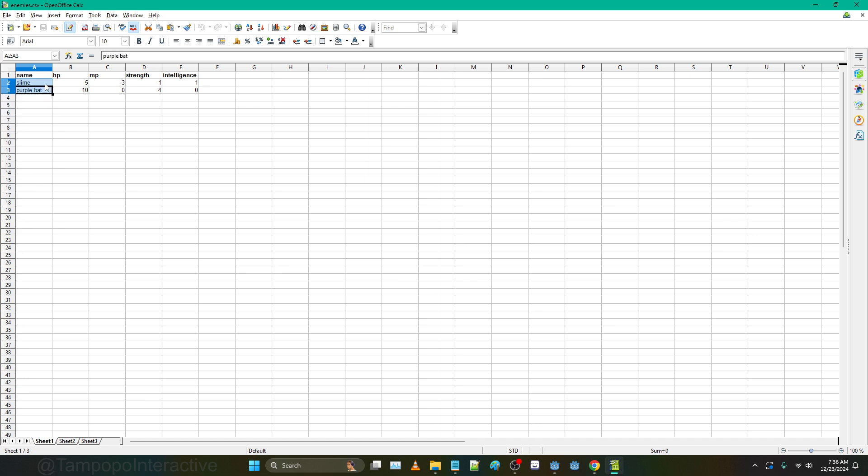Whatever is on the left is going to be the key for that whole entity. So you want your name to be on the left side. If you have items you would have like potion, antidote, phoenix down - all these things going down there, and then you have all the attributes for that thing to the right.